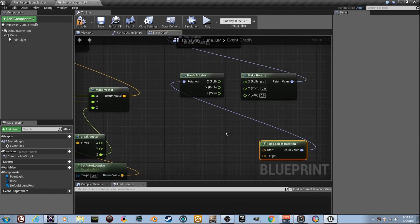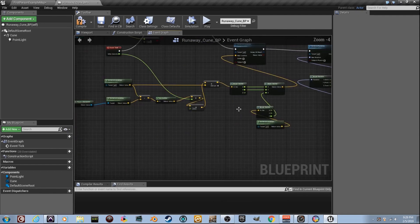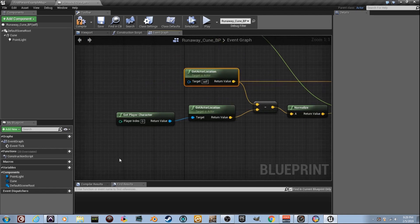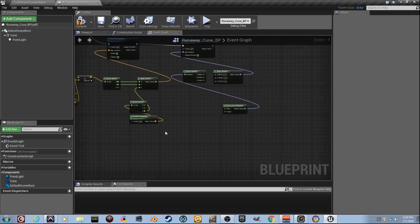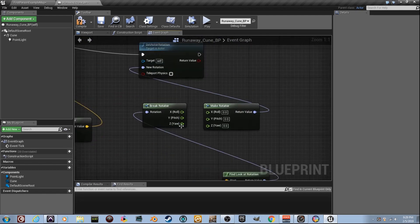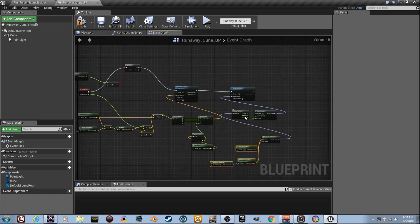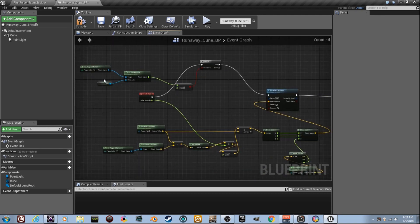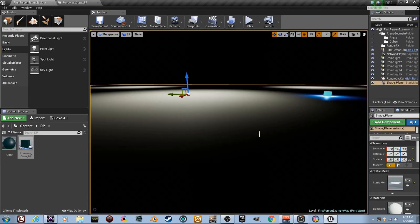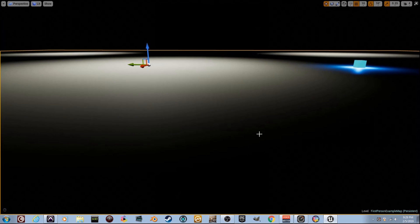We need to think about what we want it to turn toward. The Start is going to be our location — the cube's Get Actor Location — and the Target is going to be the player. Copy and paste the existing nodes, plug the cube location into Start and the player into Target, then take only the Z axis output from Break Rotator and plug it into Make Rotator's Z. Compile — look at that. Let's go after it and see if we can chase this cube.